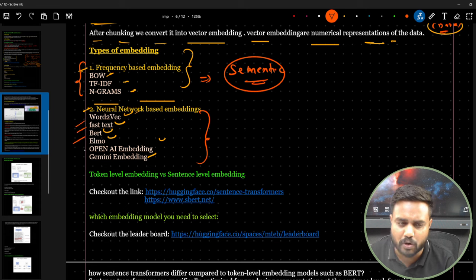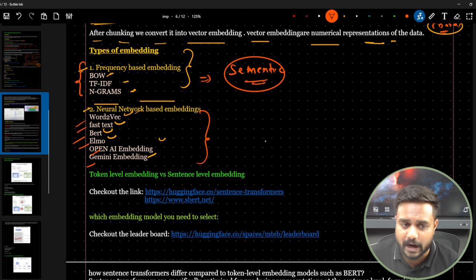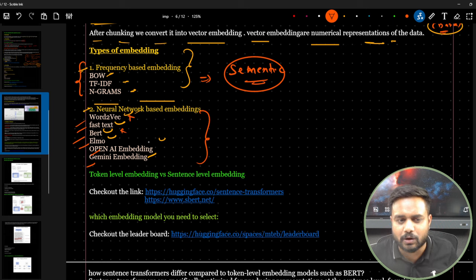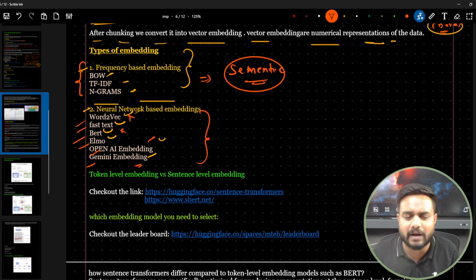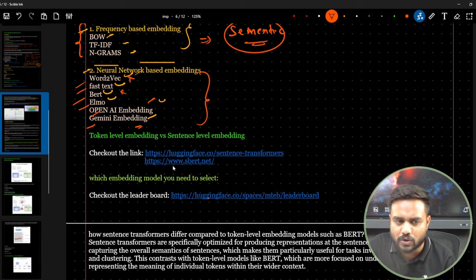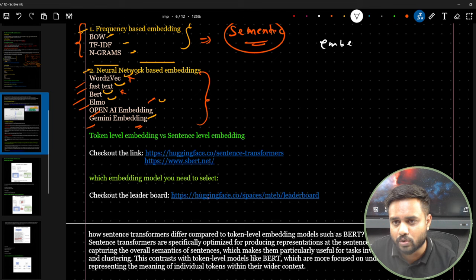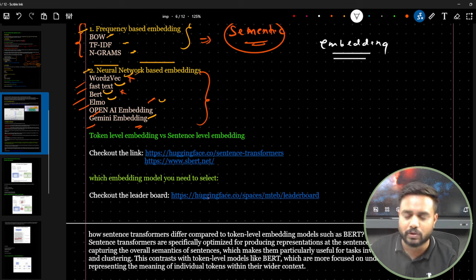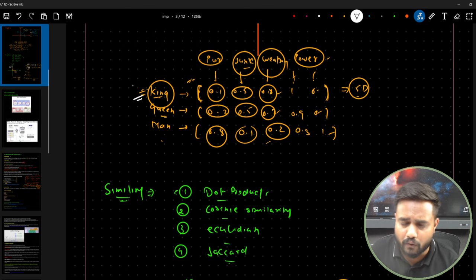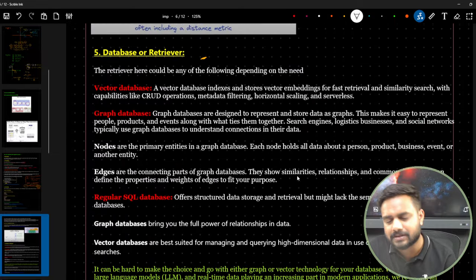We have many ways to create embeddings. Frequency-based techniques: bag of words, TF-IDF, N-gram. Neural network-based techniques: Word2Vec, FastText, ELMo, OpenAI embedding, Gemini embedding. Nowadays we don't use frequency-based embeddings because they don't capture semantic information. We use neural network-based embeddings.